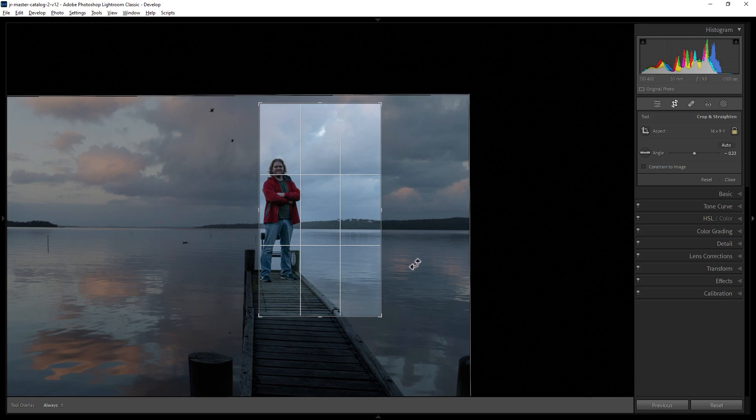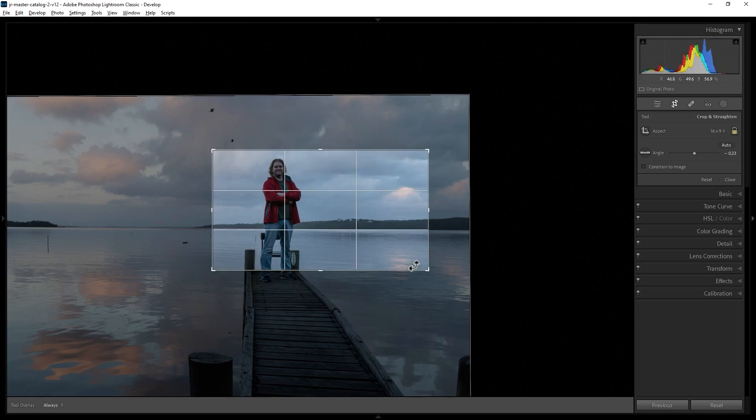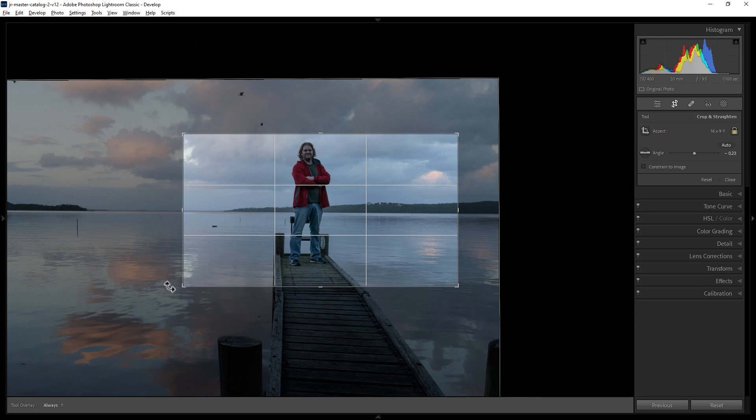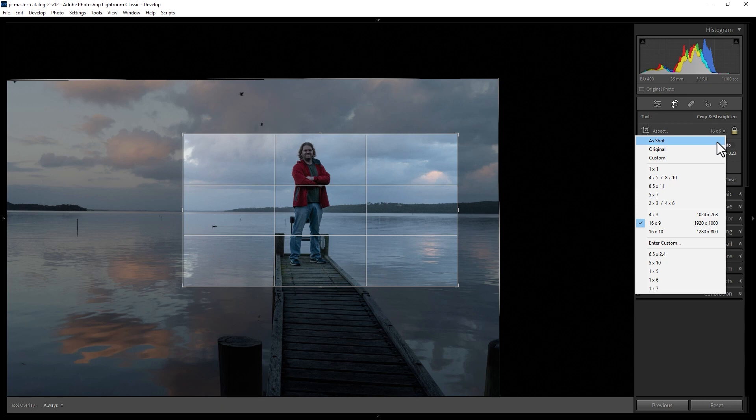If you want to rotate the crop, hit X on the keyboard. Now this 16 by 9 has been rotated into landscape format. If you want to go back to the original shape and size, come back to this dropdown and choose original.